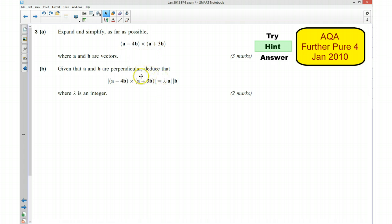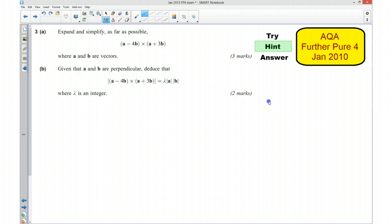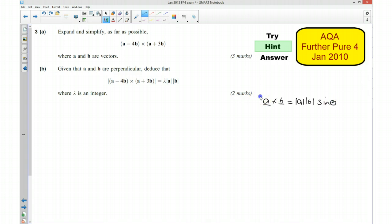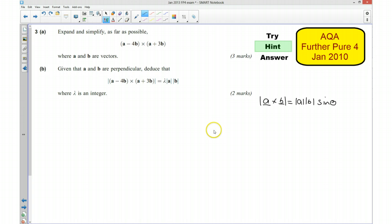Once you've done that, when we get to this part of the question, we're looking at using the definition that the magnitude of A cross B is equal to the magnitude of A times by the magnitude of B sine theta. And because A and B are perpendicular to each other, what is that going to mean? So there's a hint — if you'd like to pause the video now and have a go at finishing this question off.